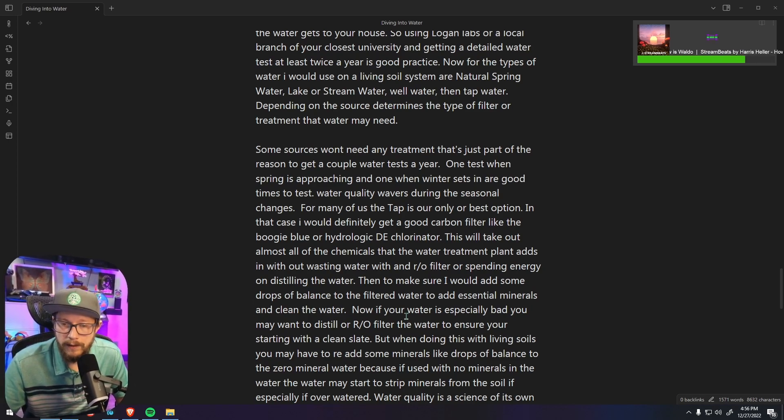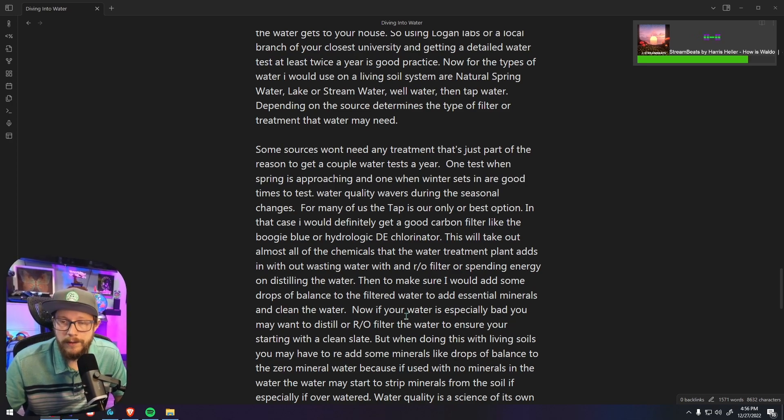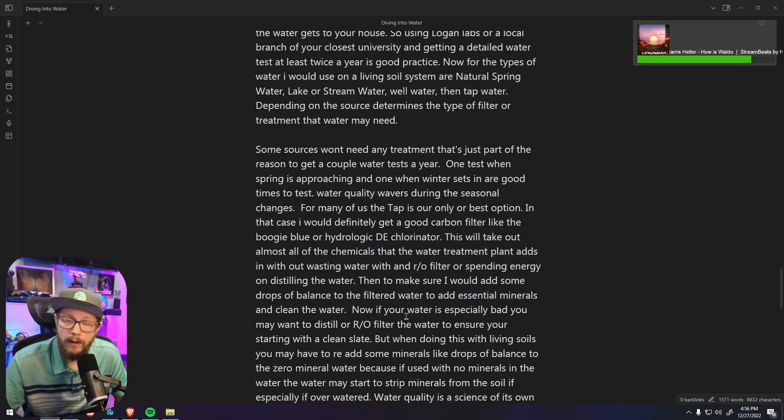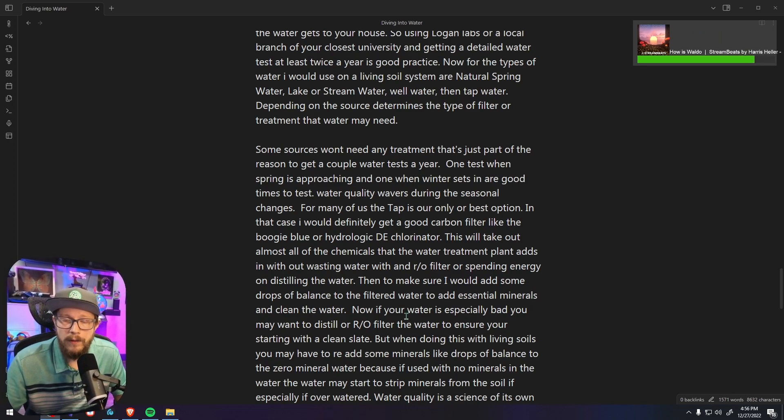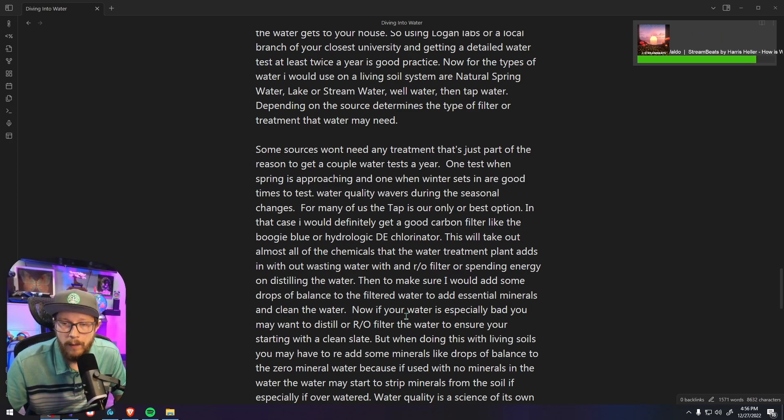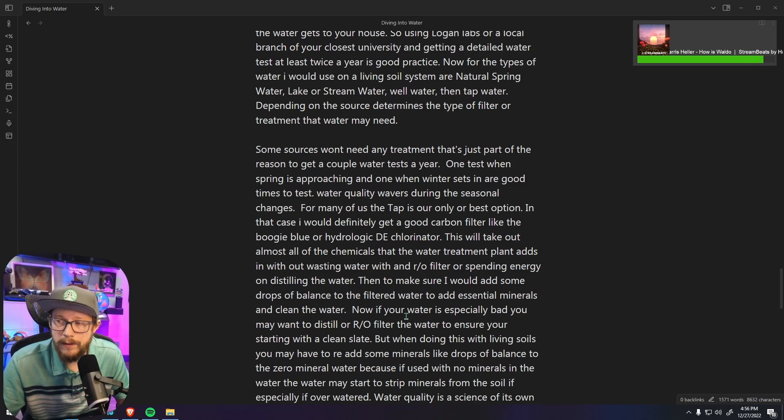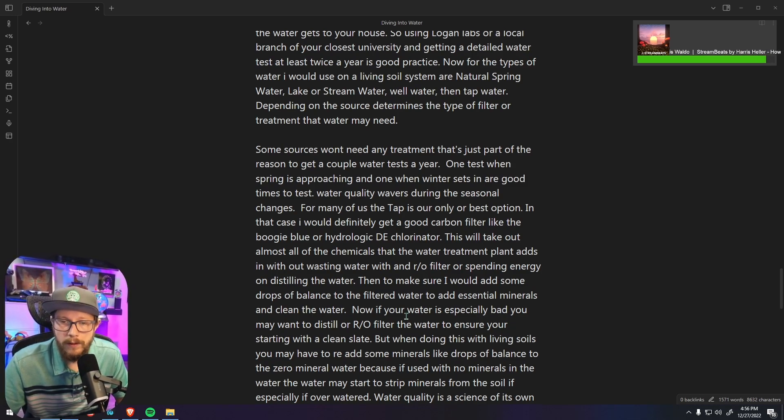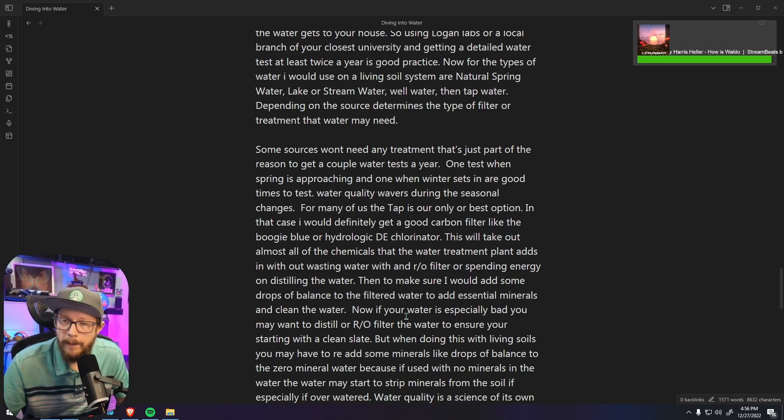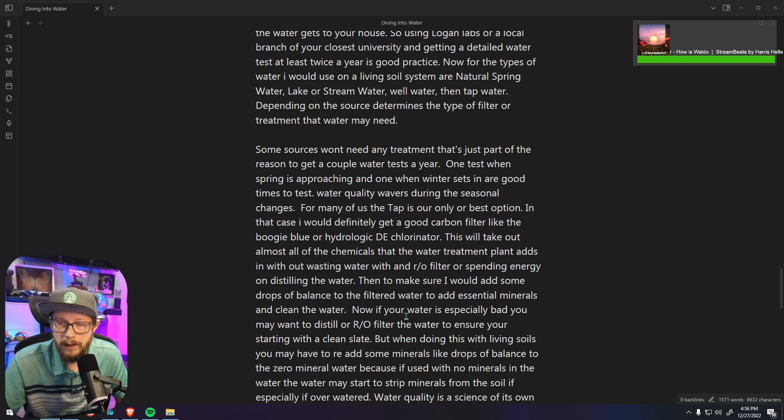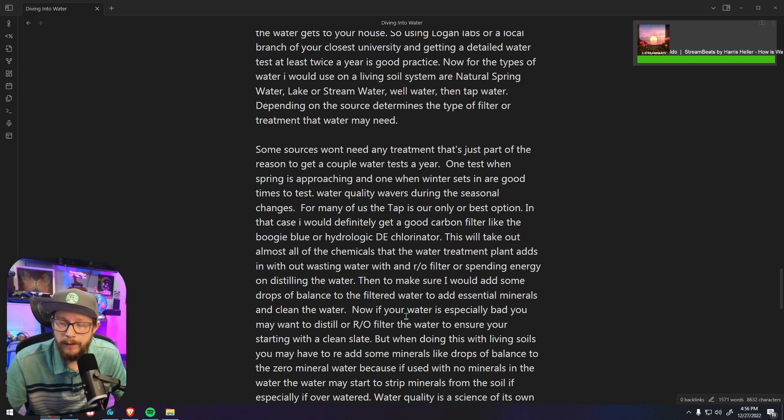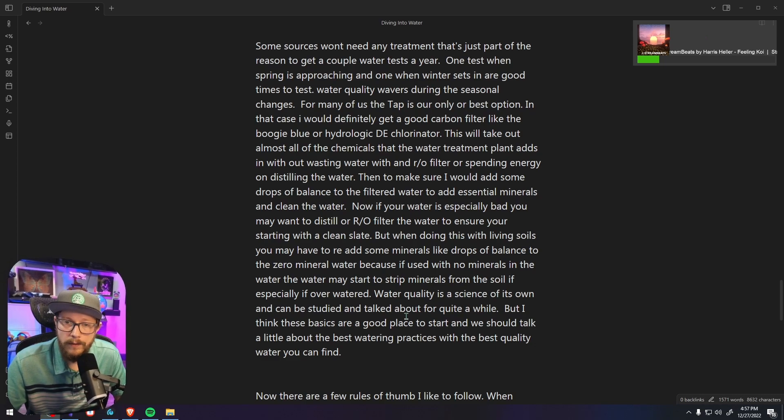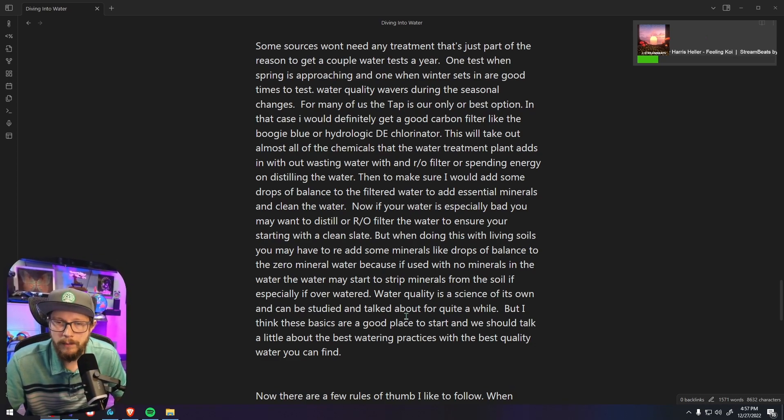Now if your water is extremely bad, and this is why we do the water test, you may still want to distill or use an RO filter to ensure that you're starting with a clean slate. But if you are using distilled water or RO water on living soil plants, you're going to want to re-add minerals to that water, especially if you use that water over and over. Soft water over and over starts to strip mineral content from living soils, so you're going to want to add back minerals to that water, preferably using something like Drops of Balance or even a sea salt you can use to add a little bit of minerals back to your water to ensure that doesn't happen.